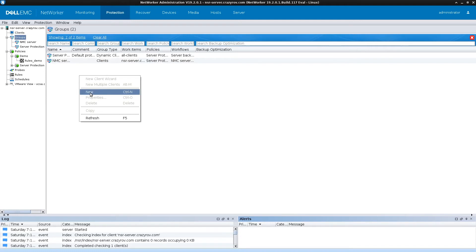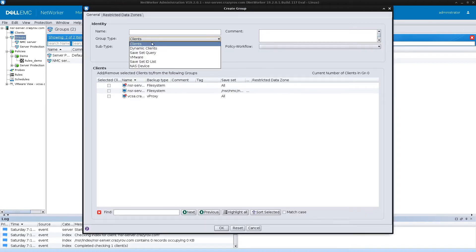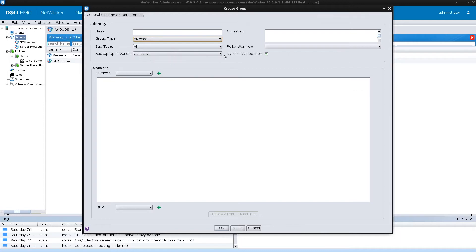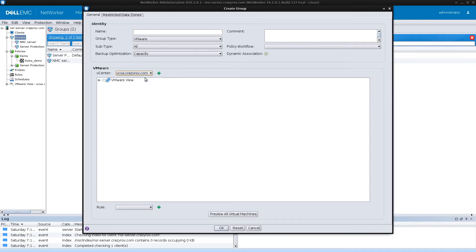Now let's create a group using this rule. Right-click on Group, select New, and set the group type to VMware. There is an option called Dynamic Allocation. If you uncheck it, the objects assigned at group creation remain static and are not re-evaluated when backups run. When checked, the object assignment is dynamic — whenever a backup starts, it re-checks the rule and selects any VMware objects matching it under the specified vCenter.